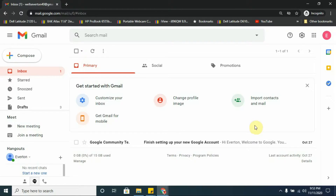Hello and welcome everyone to another one of my video tutorials. My name is Ray Johnson and today I'll be showing you how to move files from your computer to your Google Drive account. You can do it from within your Gmail address or you can go straight to your Google Drive and upload the file there.